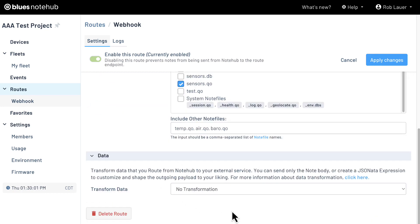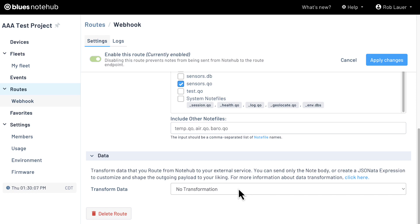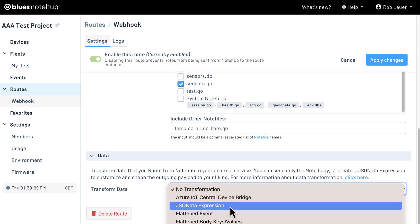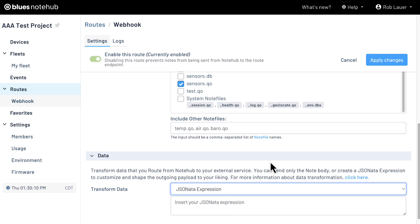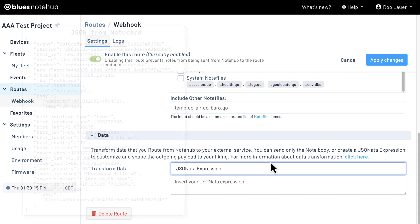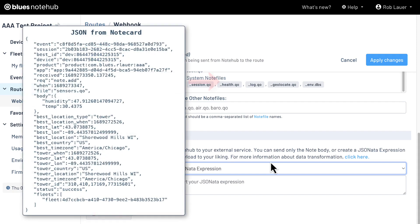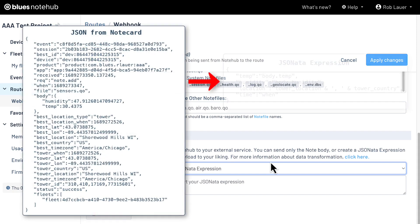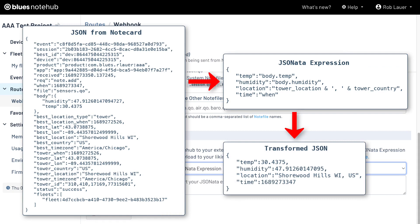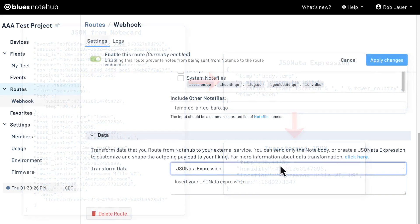Finally, at the bottom I want to call out the transformation section. This is a really powerful feature of routes, and I want to specifically speak to the JSONata transformation option. JSONata allows you to transform JSON on the fly, meaning you get JSON data from your note card, and you can use functions to perform calculations on data, add logic, combine data elements, remove extraneous data, really anything you want to do using the JSONata language.